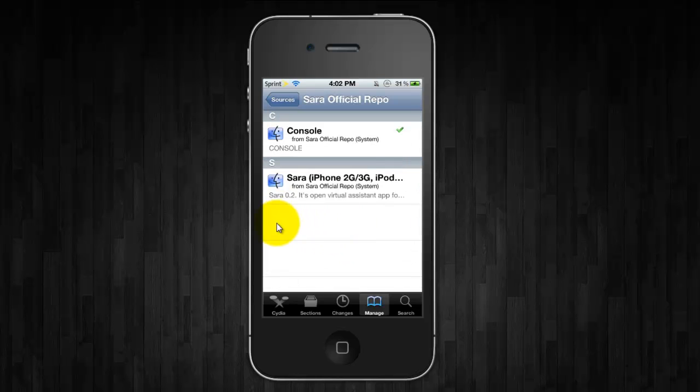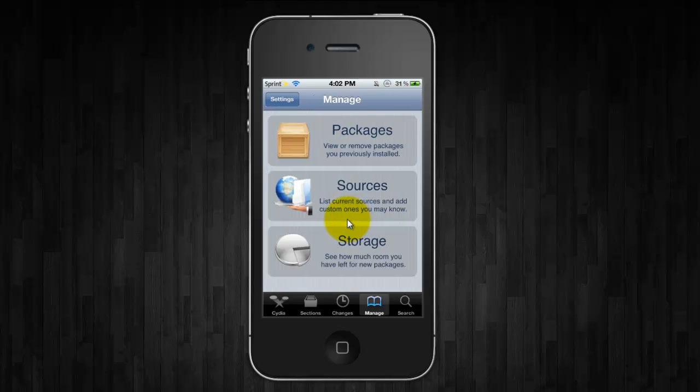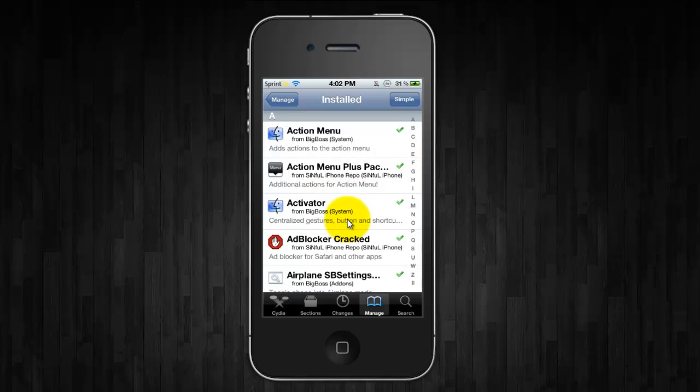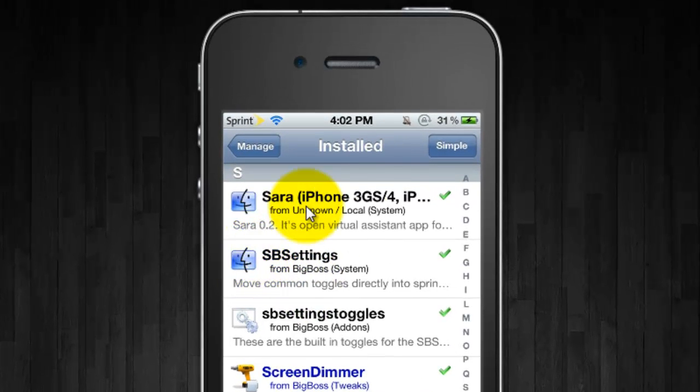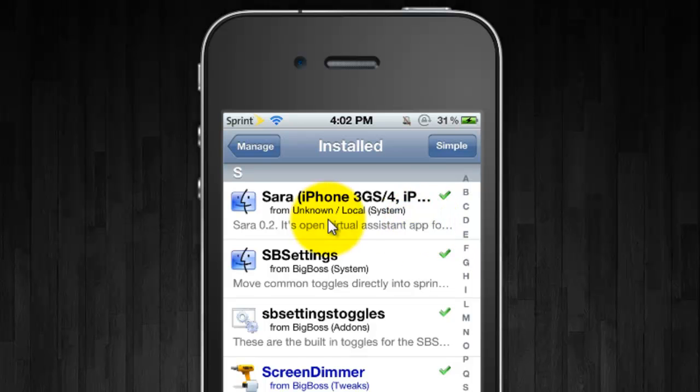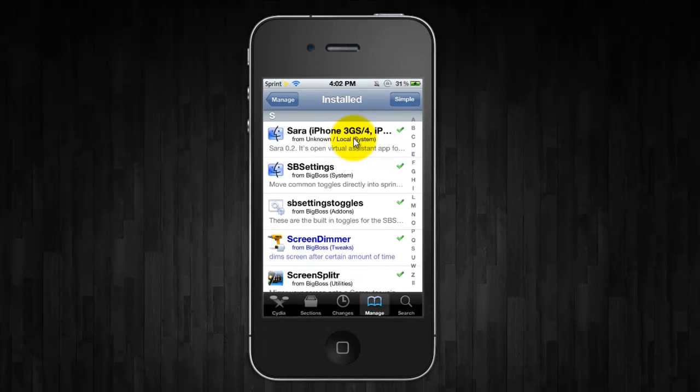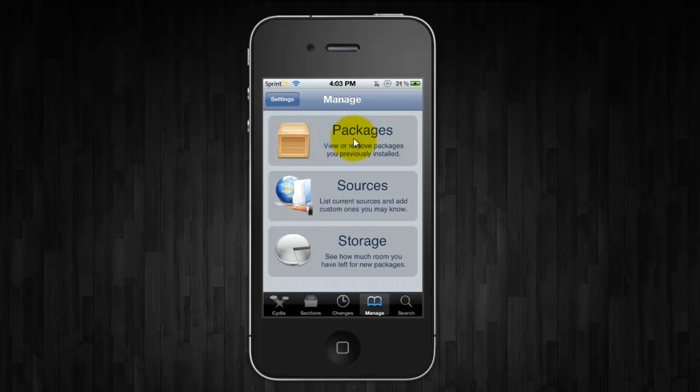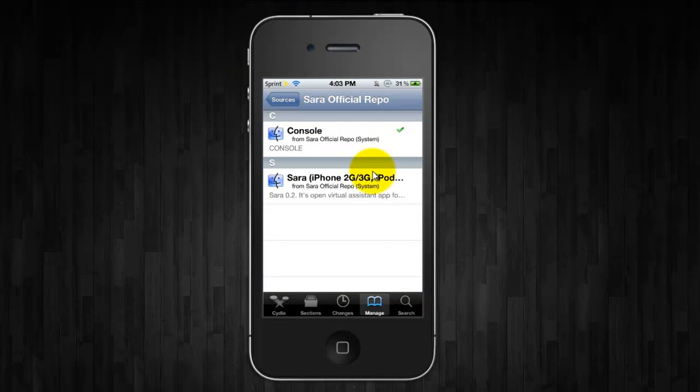Now you don't see the iPhone 4 slash iPhone 3GS one which I have installed. That's because I had to install it through a deb file because the server was timing out. But to show you guys, it looks just like this, it should be right under it. It's called Sarah iPhone 3GS slash 4. If you have the newer devices, that's the one you want to install. If you have the older devices, install the one that has iPhone 2G slash 3G.